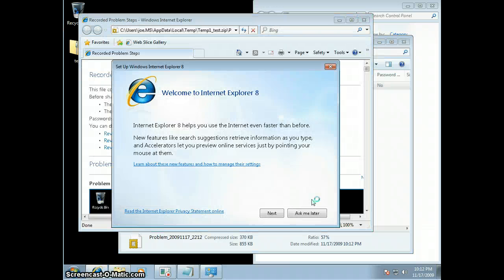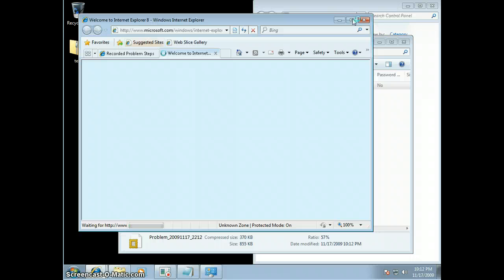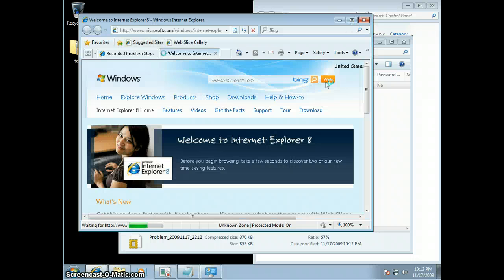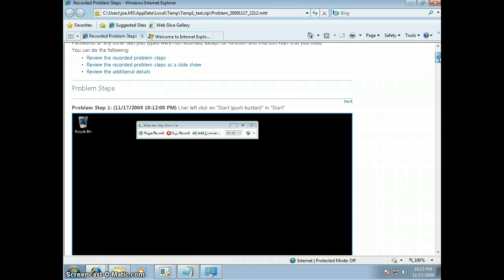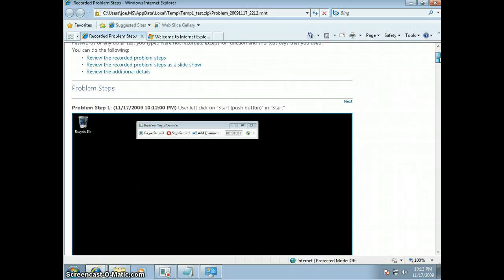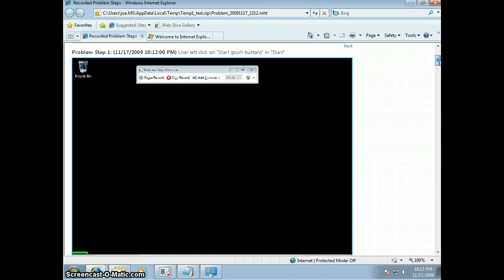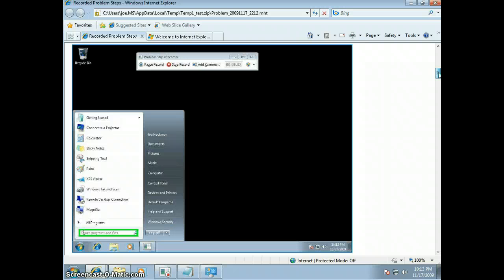So this is what you would be sending to your IT friend. So basically it shows you the screen where I started. I push the button Start, Random Program, Notepad.